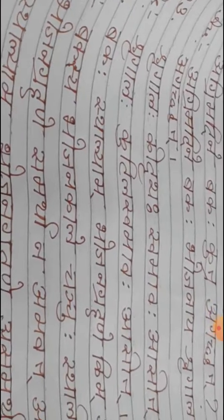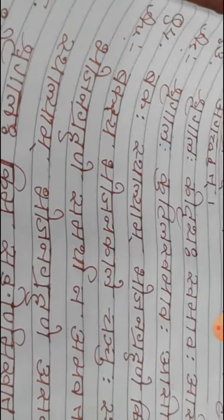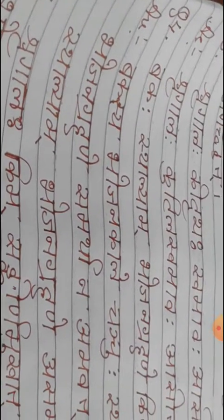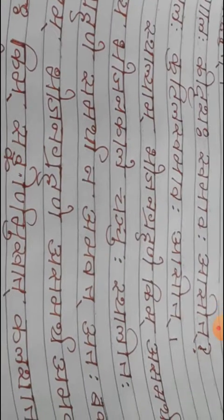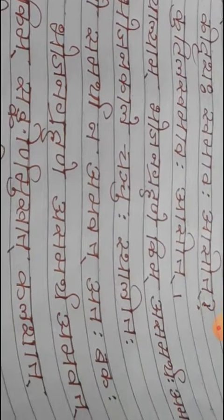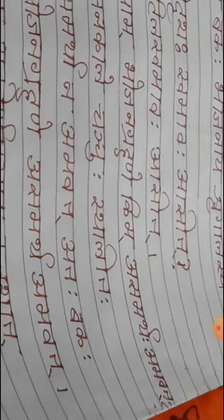Bakas thalyam bhojana grahane kim asamarta abhavad. Why did the crane could not able to have food from the plate?